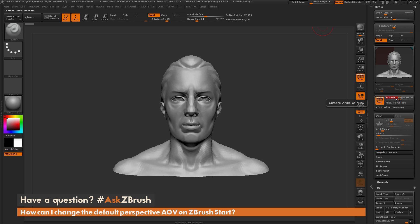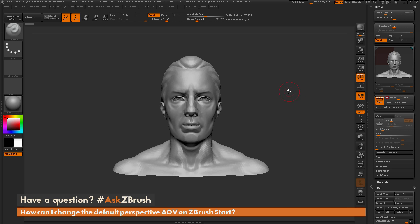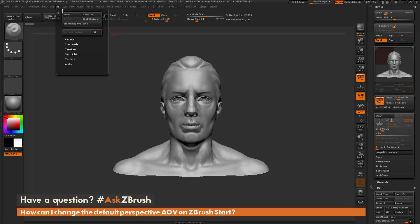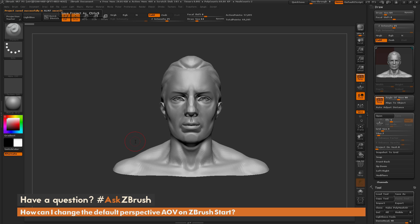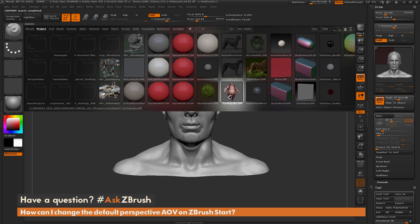The question is about setting a default value so when you launch ZBrush it always goes to a 90 Angle of View. One thing to note is that the Angle of View will store with a ZBrush project file. If you go up to File and do a Save As, I'm going to save this project out as AOV 90. When you save this project file it's going to remember the model loaded in and also store that Angle of View.